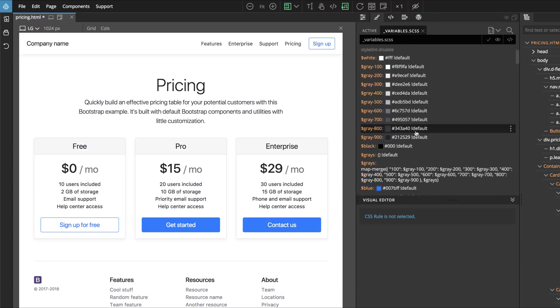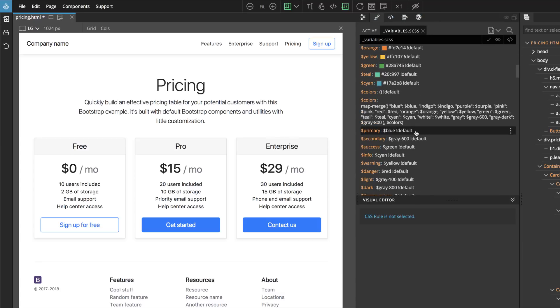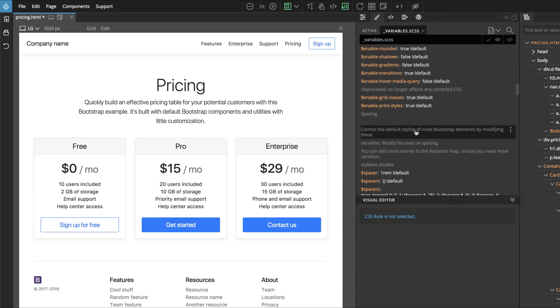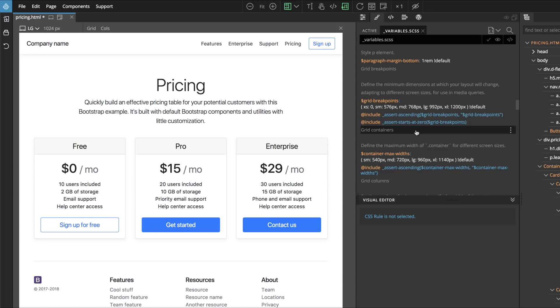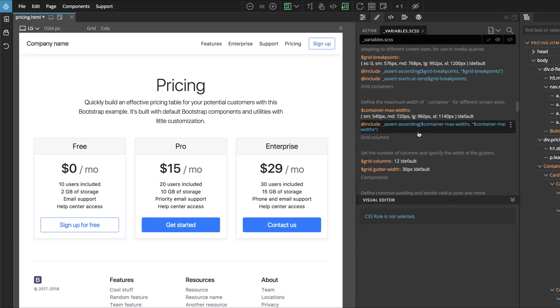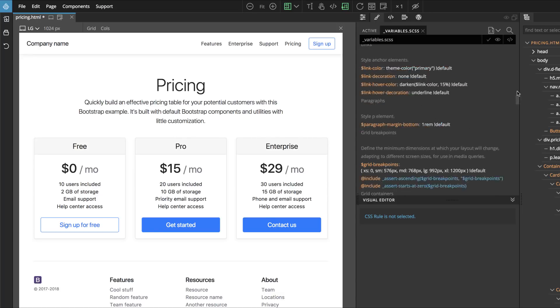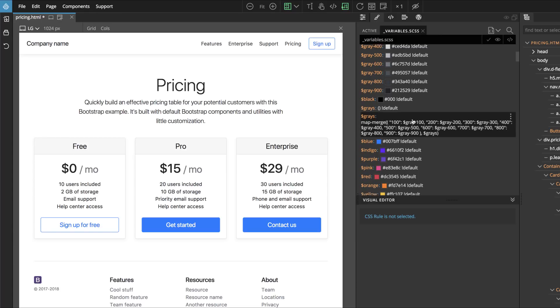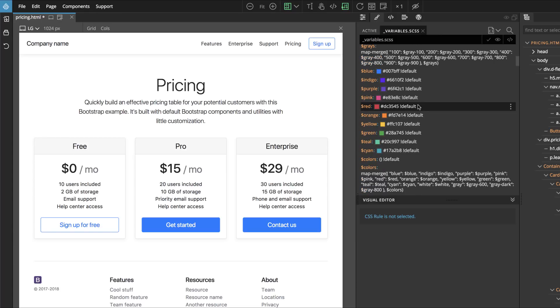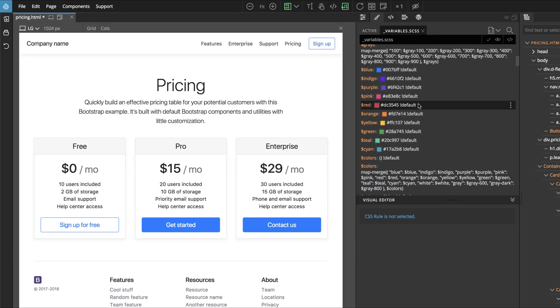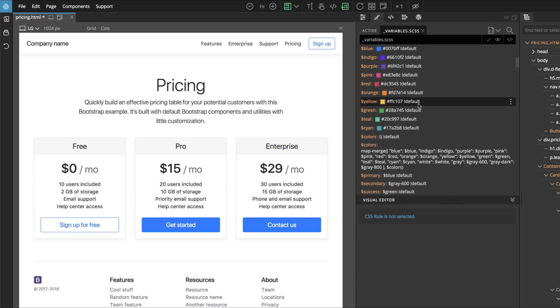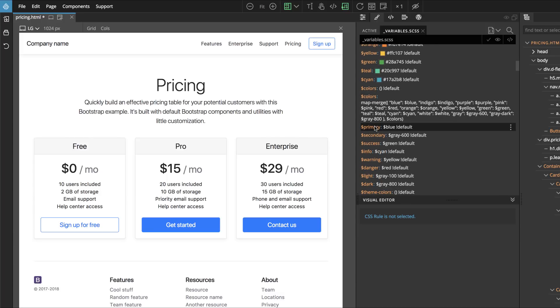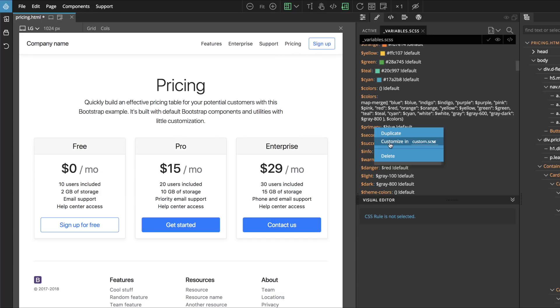Here we see all the Bootstrap variables that are available for customization. Let's change the primary color. We find it here, and then we right click on it and choose Customize in Custom.scss option.